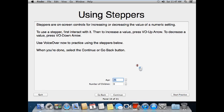Using steppers. Steppers are on-screen controls for increasing or decreasing the value of a numeric setting. To use a stepper, first interact with it. Then to increase a value, press VO-Up Arrow. To decrease a value, press VO-Down Arrow. Use VoiceOver now to practice using the steppers below. When you're done, select the continue or go back button.